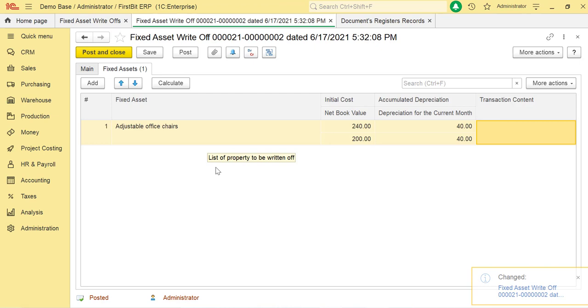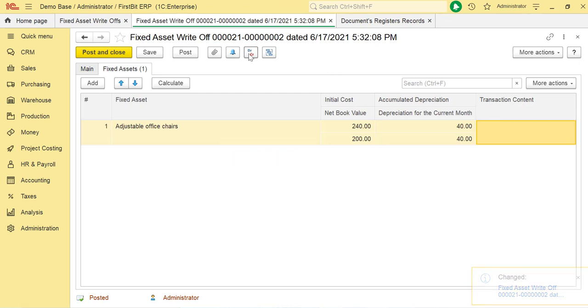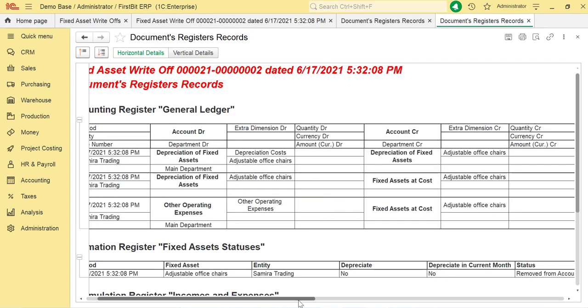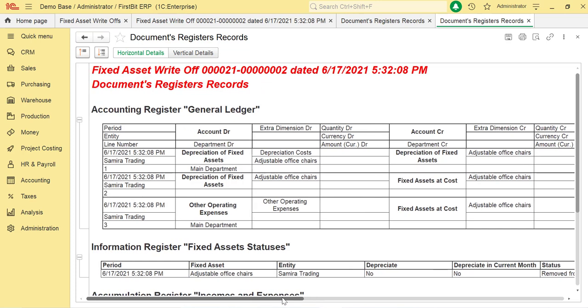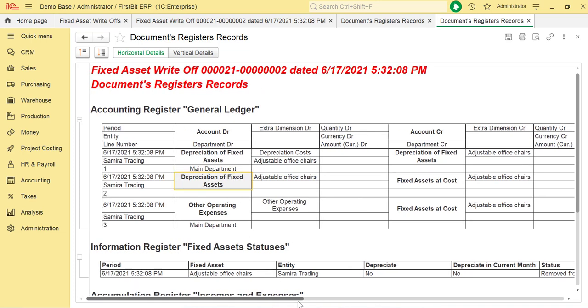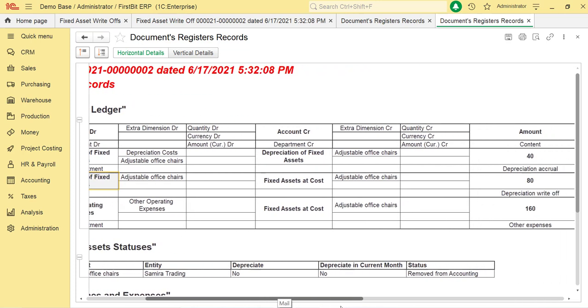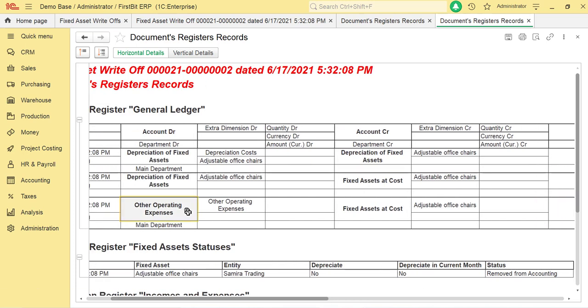To view the entry created, click on View Transaction Details. The entry will be writing off accumulated depreciation through the entry: depreciation of fixed asset debit, credit fixed asset at cost. Current period depreciation will be calculated, and the remaining book value will be taken as an expense, creating the entry: debit other operating expense, and credit fixed asset at cost. That's how you can write off the fixed asset from the database.